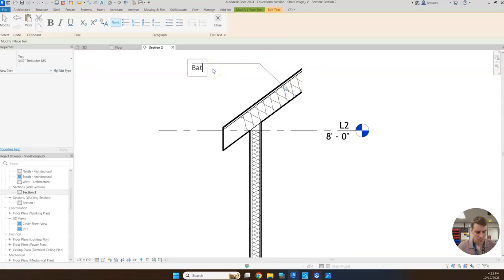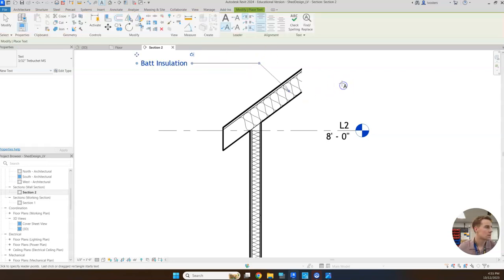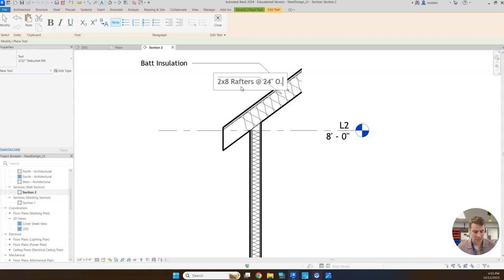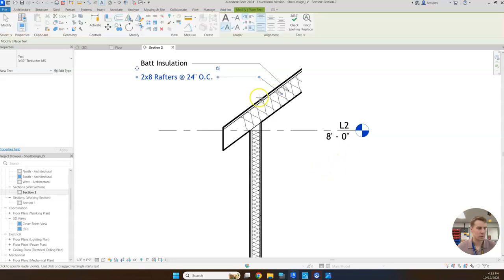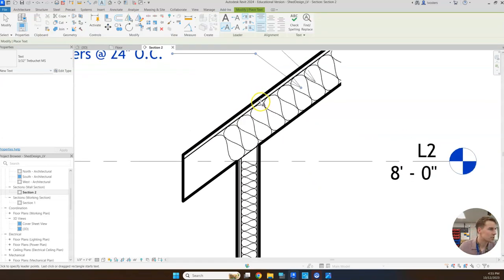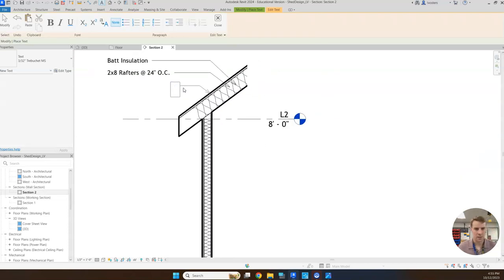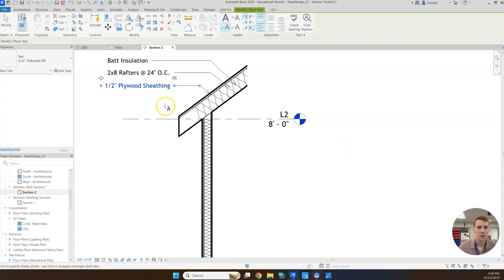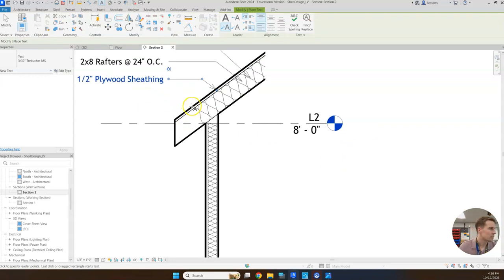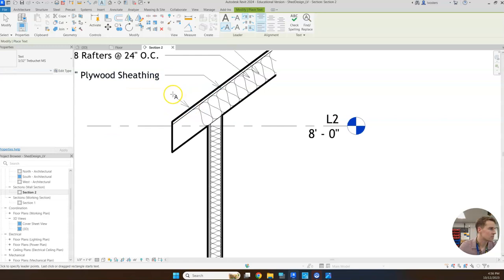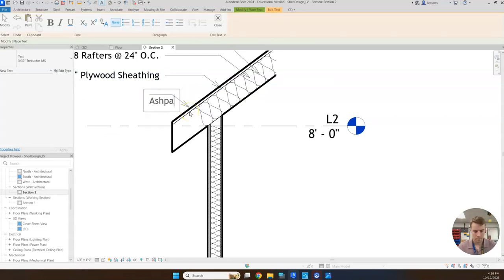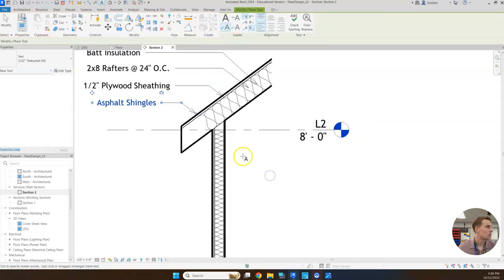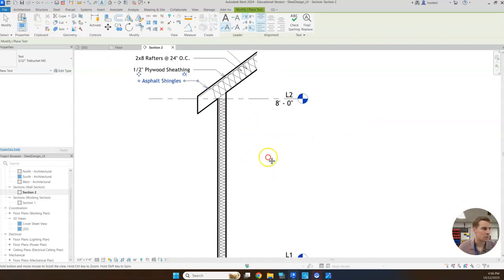We'll select this one to do that. The first one is batt insulation. Next one is going to be our 2x8 rafters - those are at 24 inches on center, so from center of one to the center of the next there's a 24 inch gap. Then we've got our 1.5 inch plywood sheathing. And then we have our asphalt shingles right up on top. That's it for the roof.